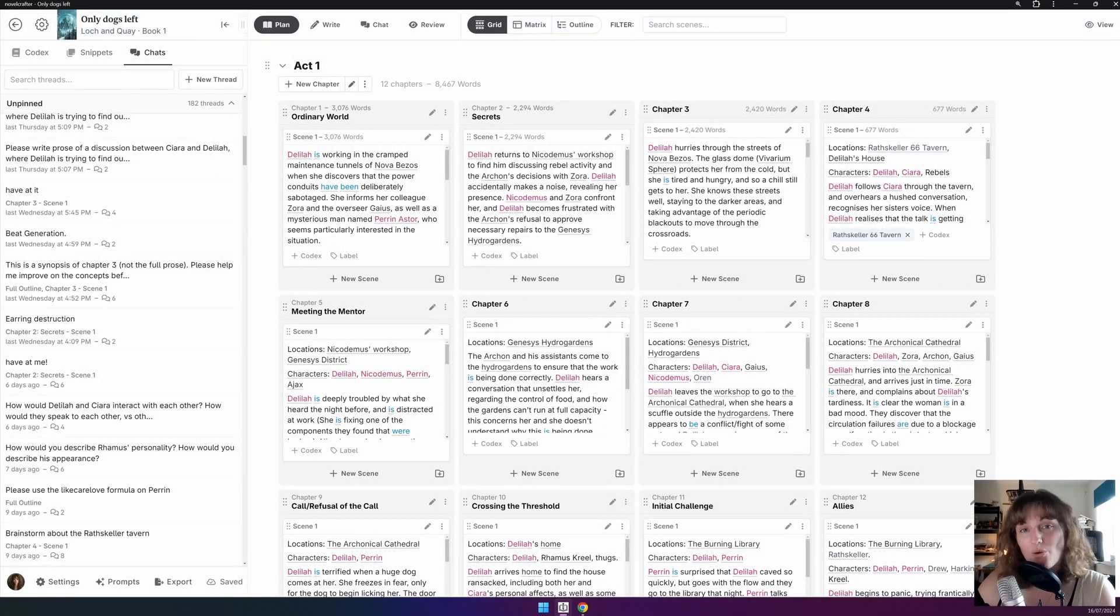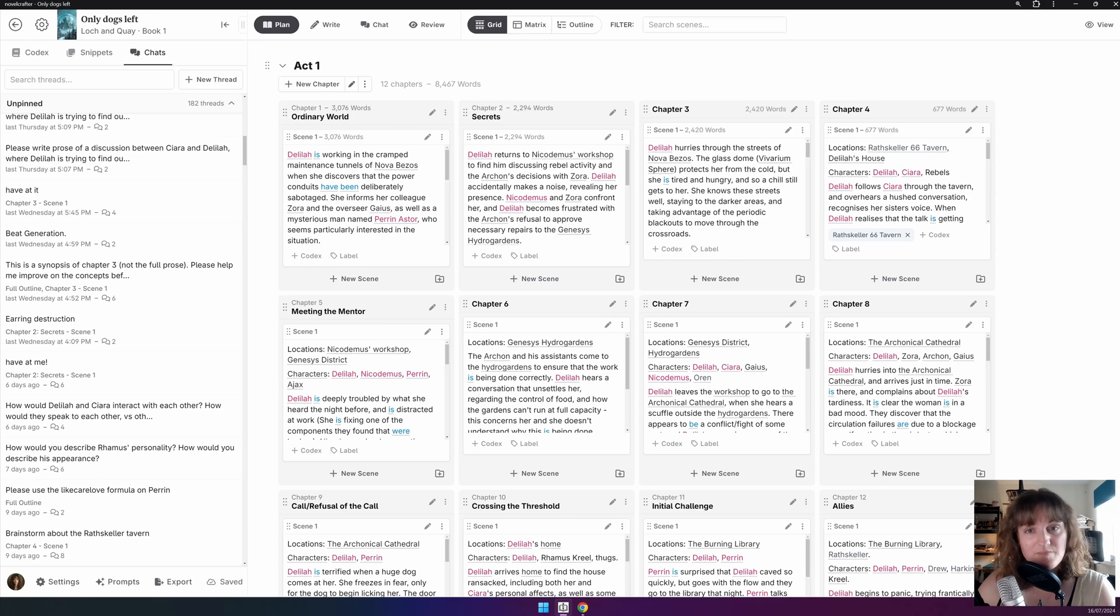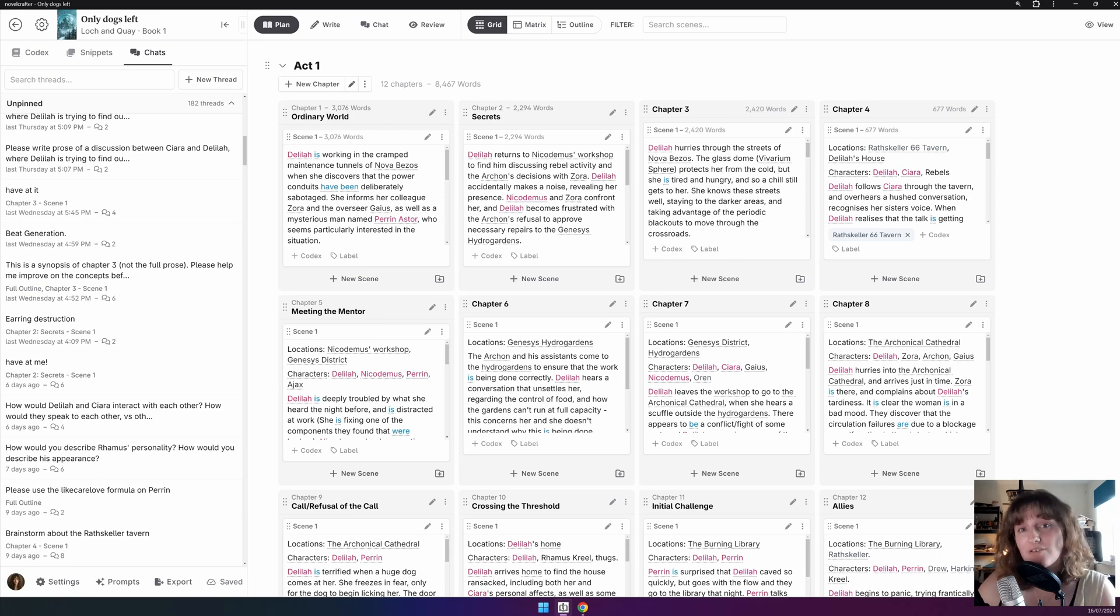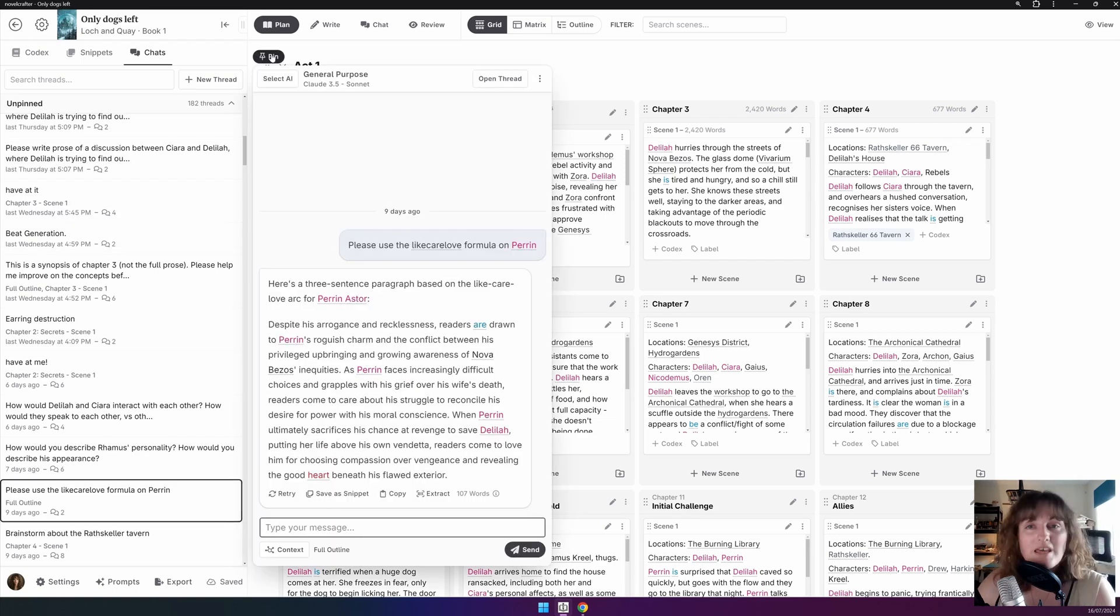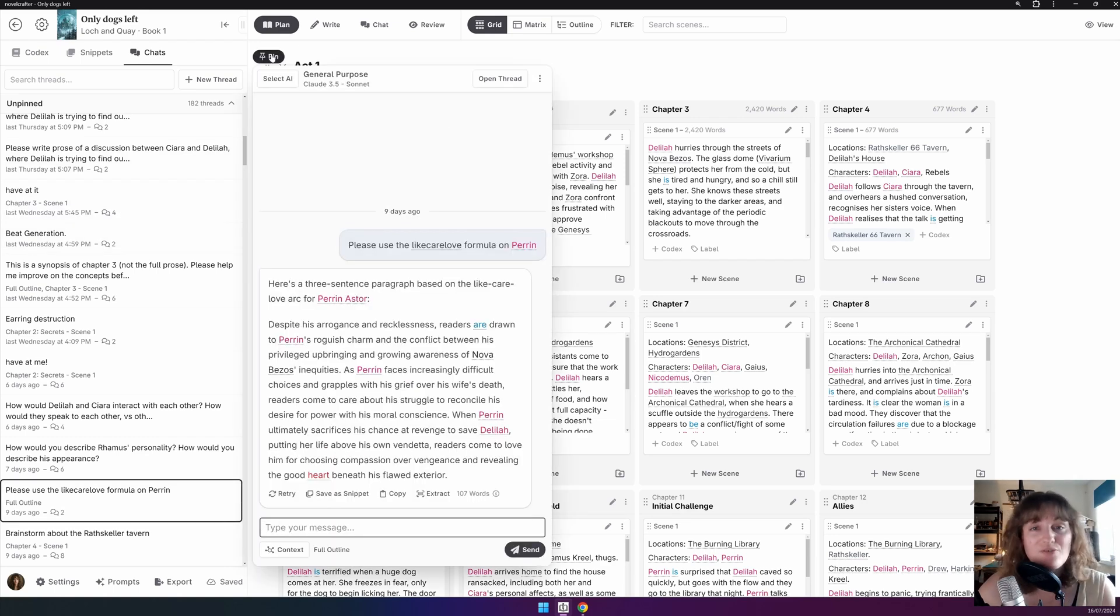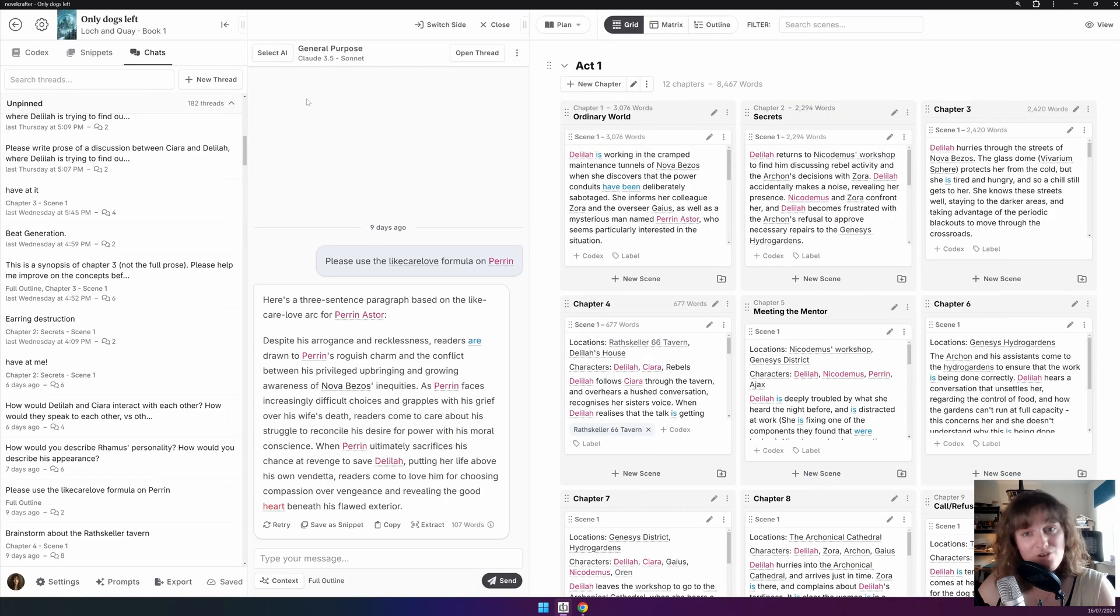You can pin a chat to always be visible by selecting a thread from the sidebar. The chat will open as a floating panel if you're in any other mode than chat. Like so. If you select the pin button above the chat panel, your chat thread will then be pinned to the side, and you can refer to it while working in the other areas of Novel Crafter.